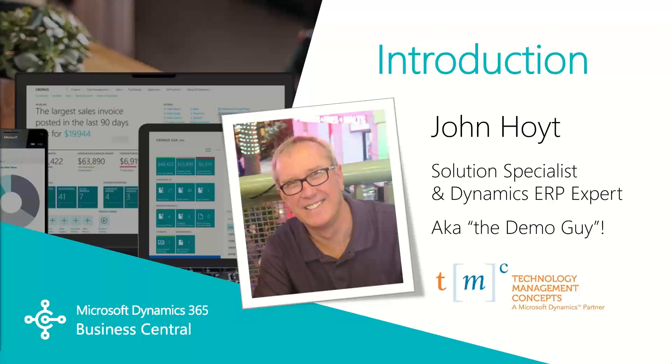In this video we'll go over the basics of opportunities and interactions, and we'll conclude with part three where we'll walk through segments and marketing campaigns. My name is John Hoyt, Solutions Specialist for TMC. Let's get started.